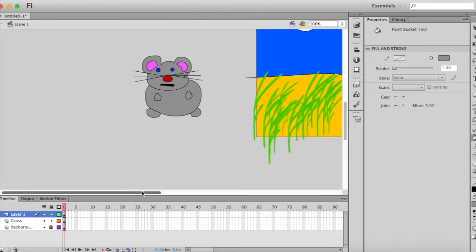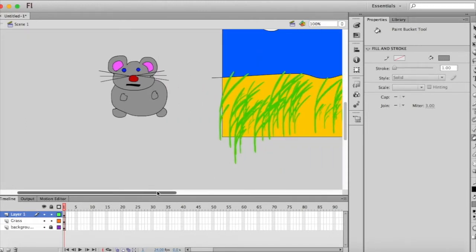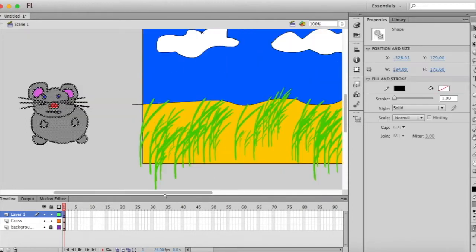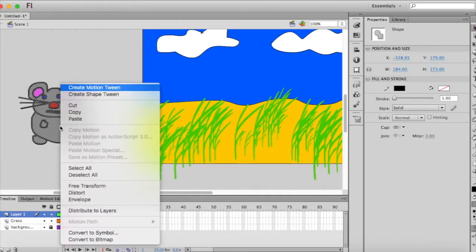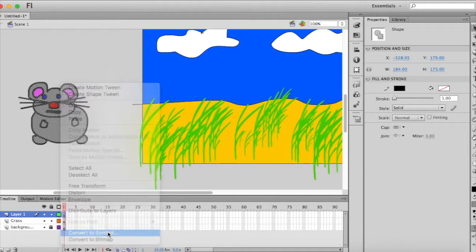Here's my sad looking character. All right, so what I want to do is I'm going to convert this mouse. So I've double clicked it or I can use the selection tool and create a box around it and make sure it's all selected. Right click it, convert it to a symbol.